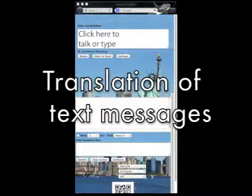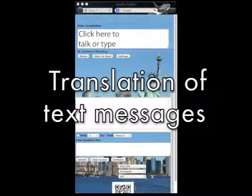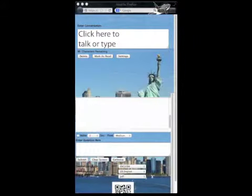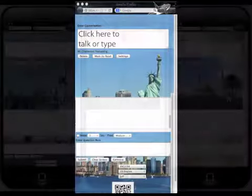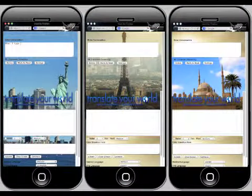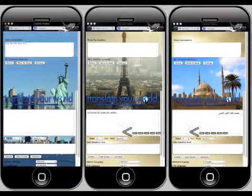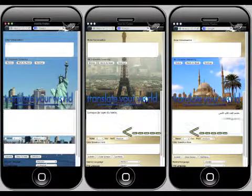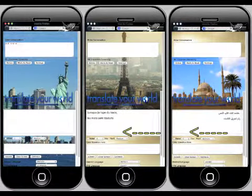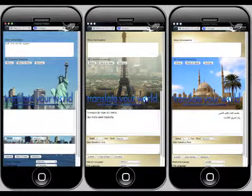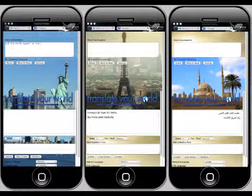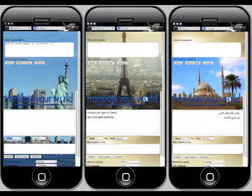Translation of text messages and typed words: when I type text, the words are translated and the translation is sent to the recipient. Taiwi Mobile converts the text to a voice. The voice will speak in the other language, so the recipient will hear their language.